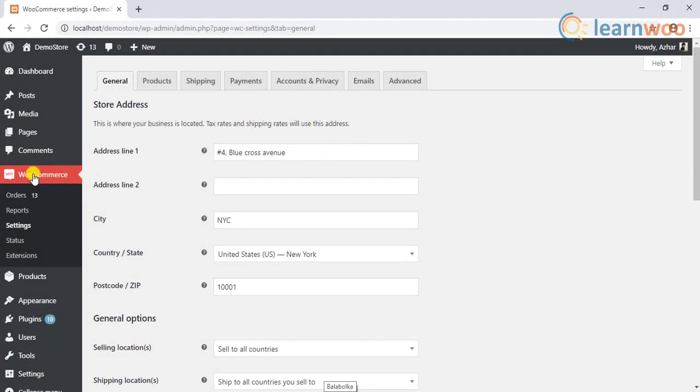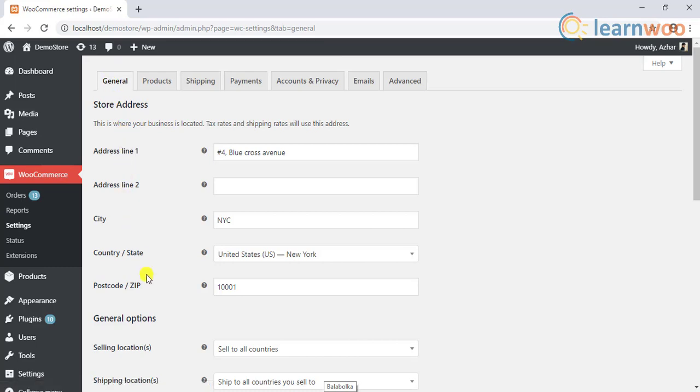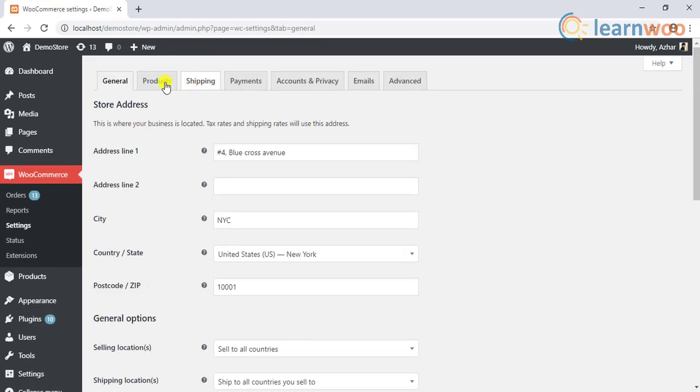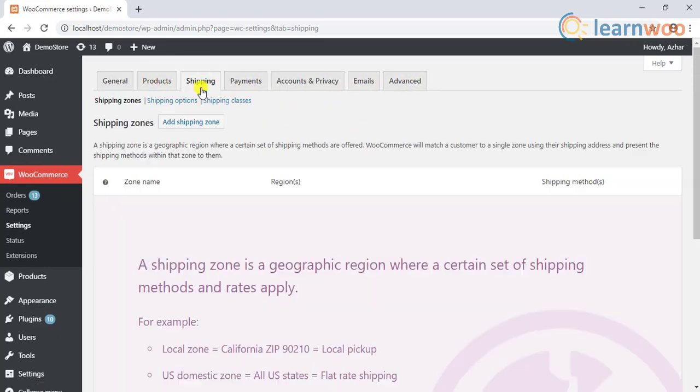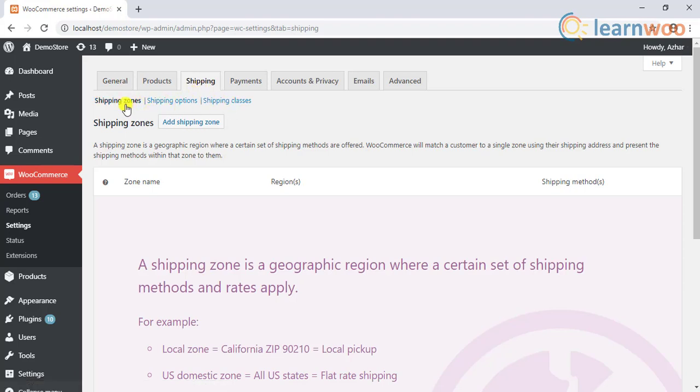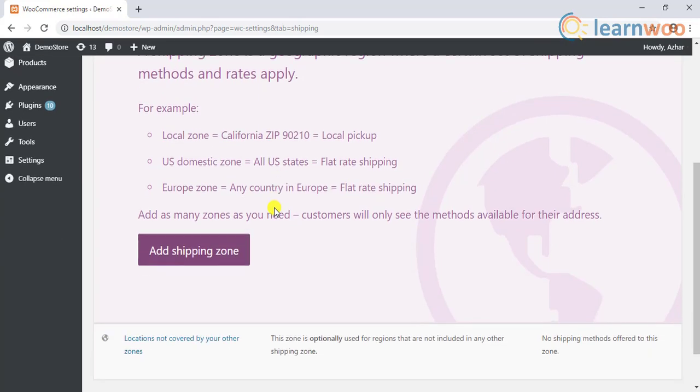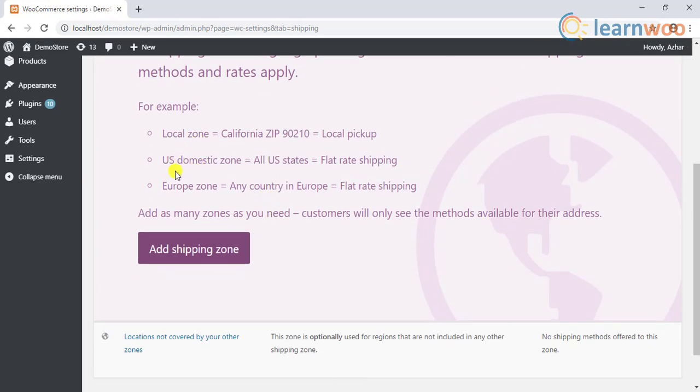When you are setting up your WooCommerce store to sell physical products, shipping is one of the core settings that you need to configure. While WooCommerce provides comprehensive settings for shipping, there are various ways to configure them.